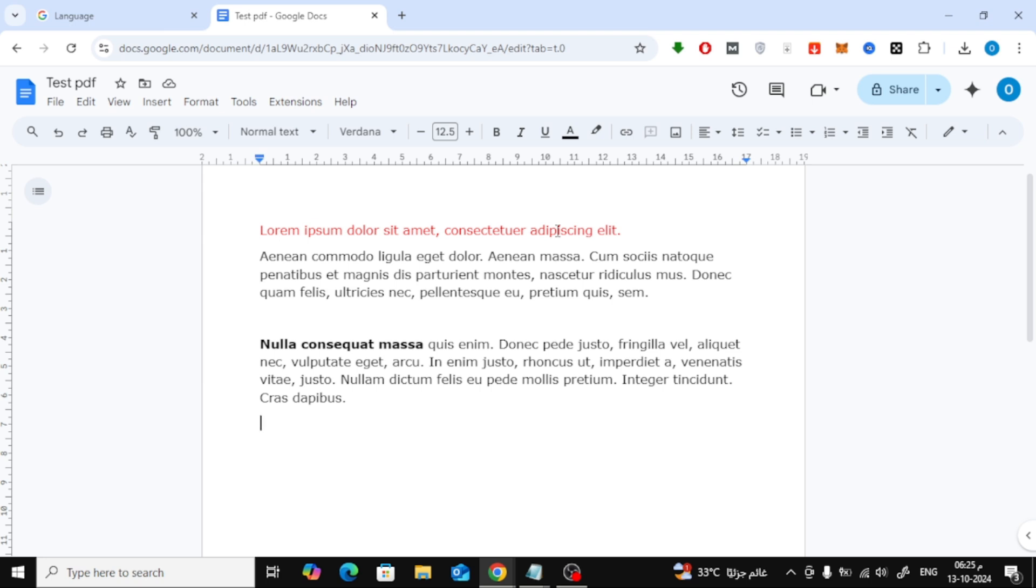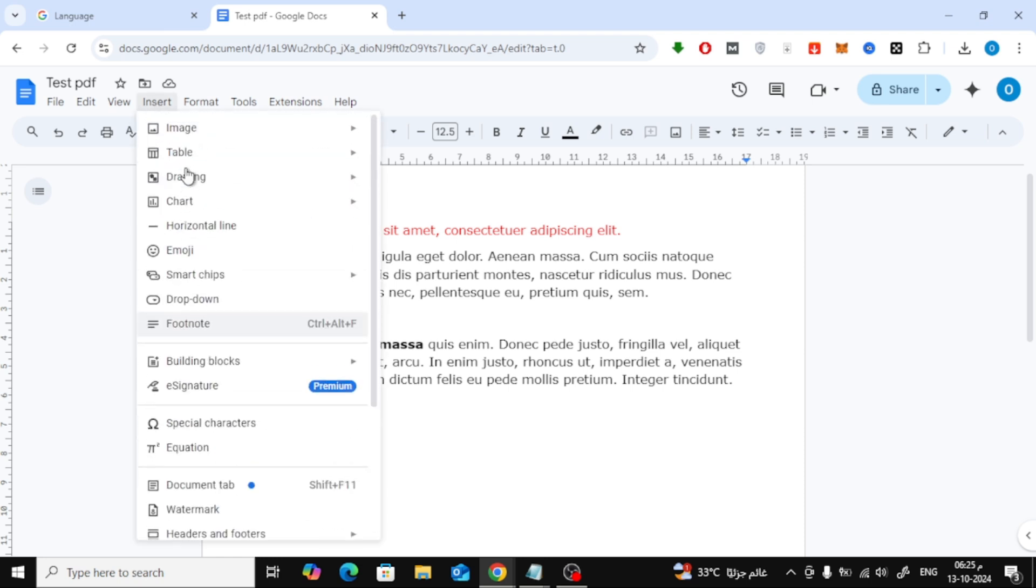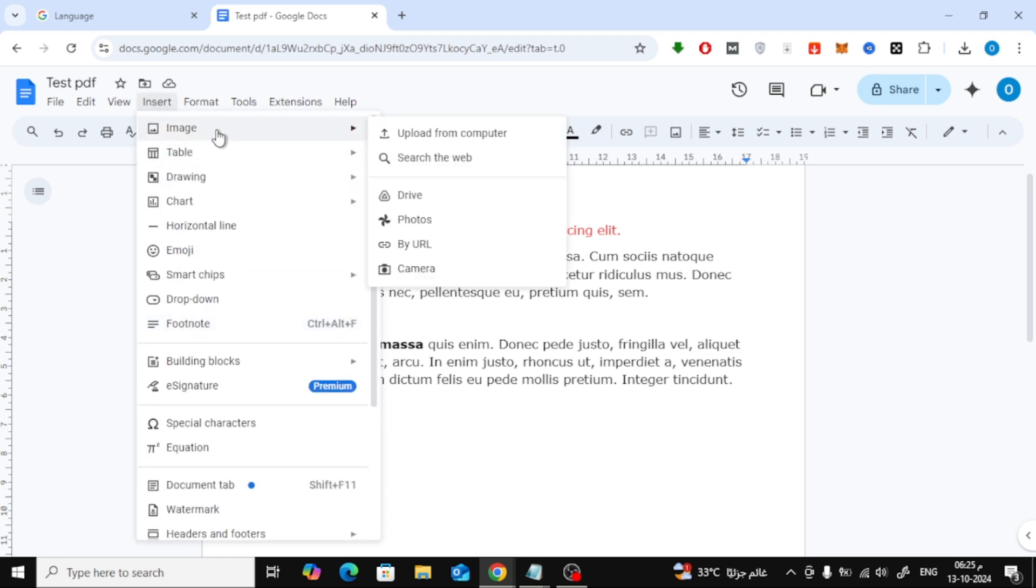First, let's begin by opening a new document in Google Docs. If you already have a document open, you can use that one as well. Once you're in your document, go to the top of the screen and click on the Insert option. From the drop-down menu, hover over Image.